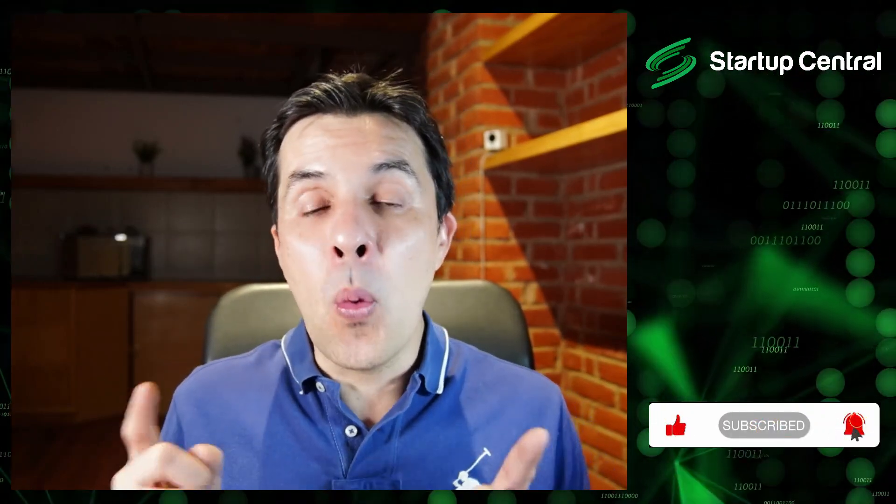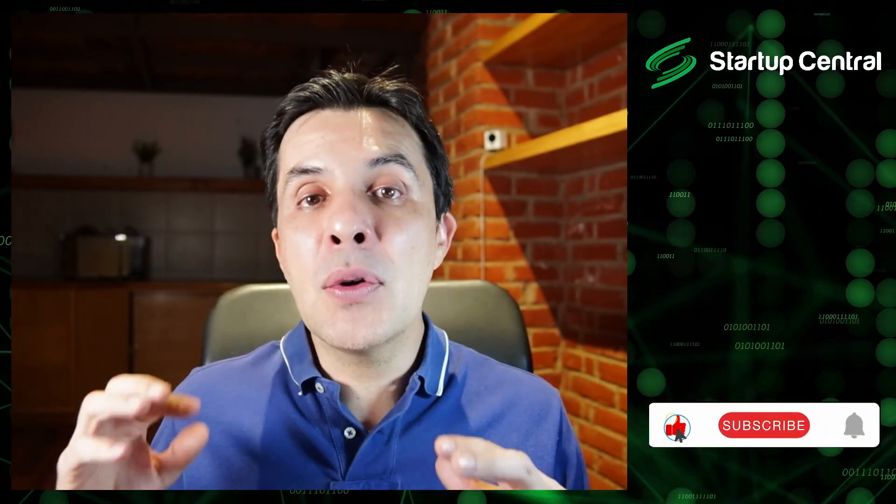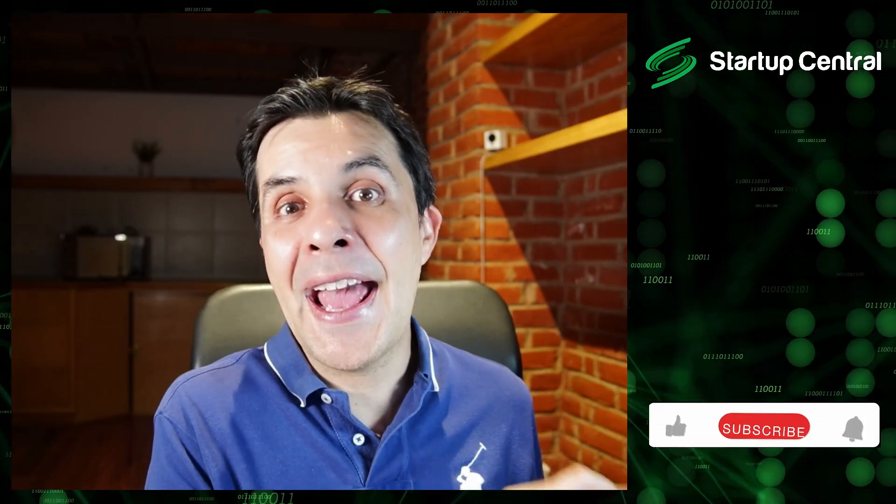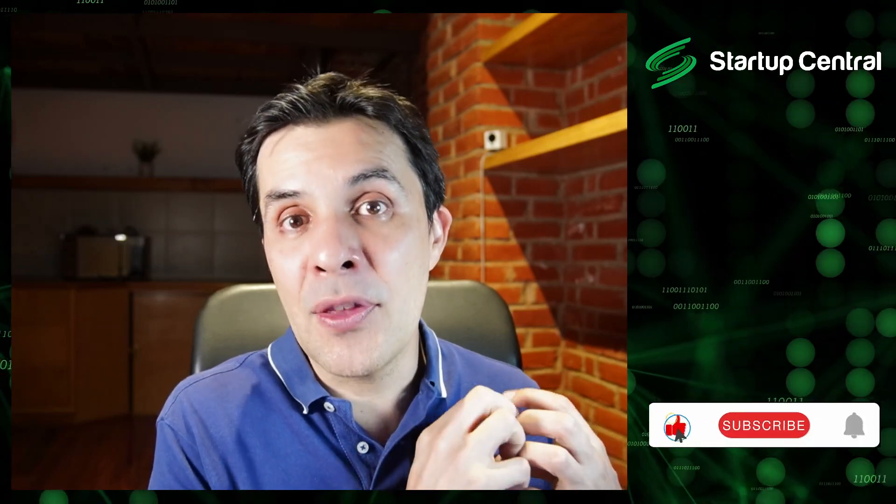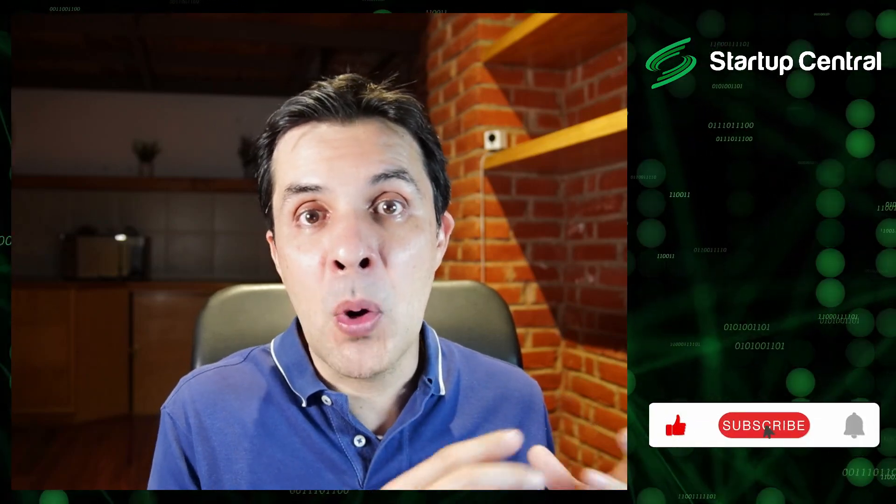Hey guys, welcome back to Startup Central. Today I've got great news for you. One of the largest airdrops of this cycle is going to be Monad. Now how do you farm Monad? Well, one way that you got to farm them was to go to their Discord and try to get the role of Monad or Monets.